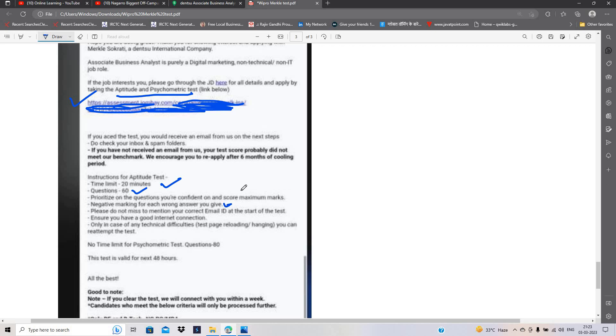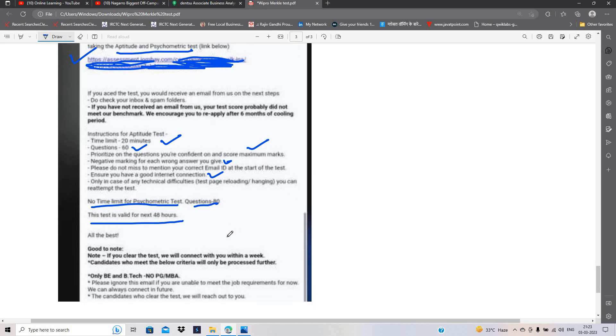So, prioritize on the question you are confident on to score maximum marks. Ensure you have a good internet connection. No time limit for psychometric test. Questions are 80. The test is valid for next 48 hours. If you clear the test, we will connect you within a week.